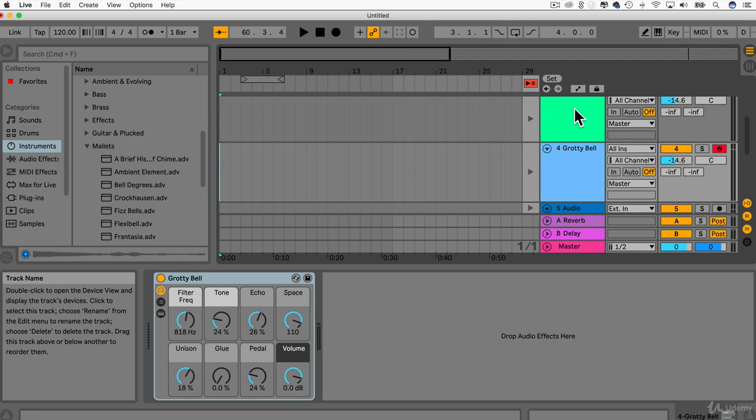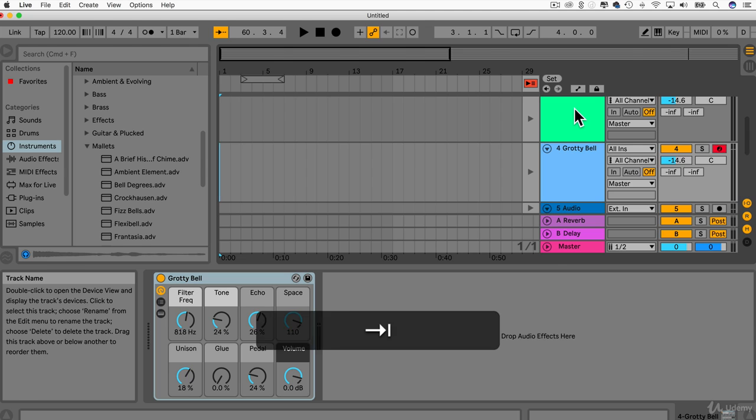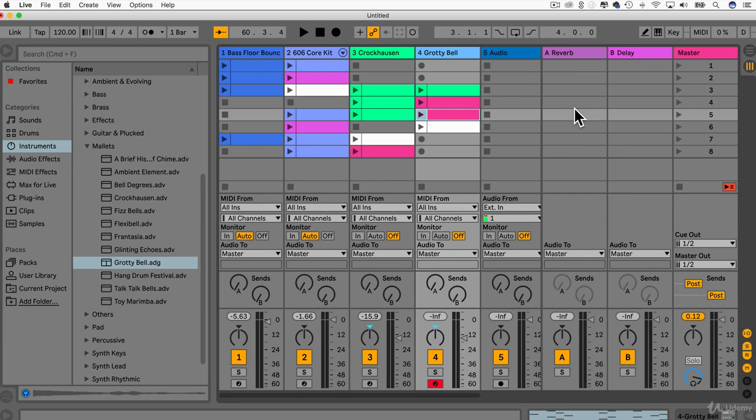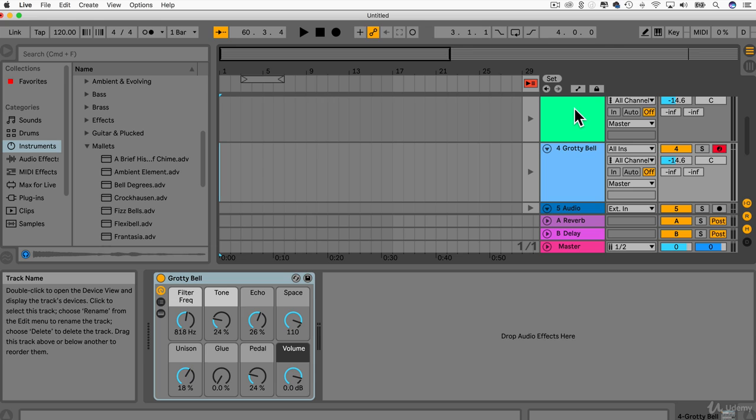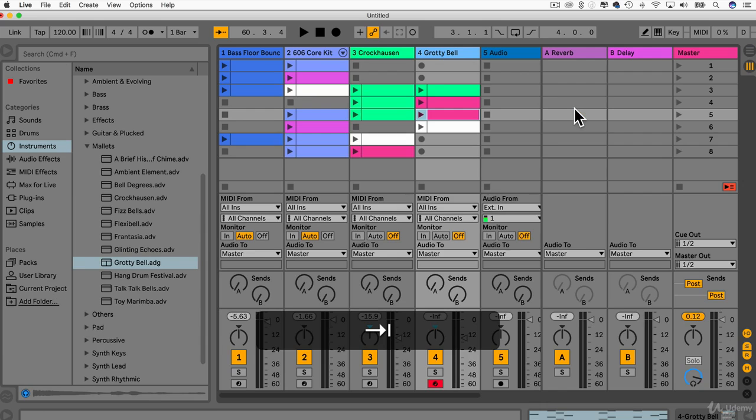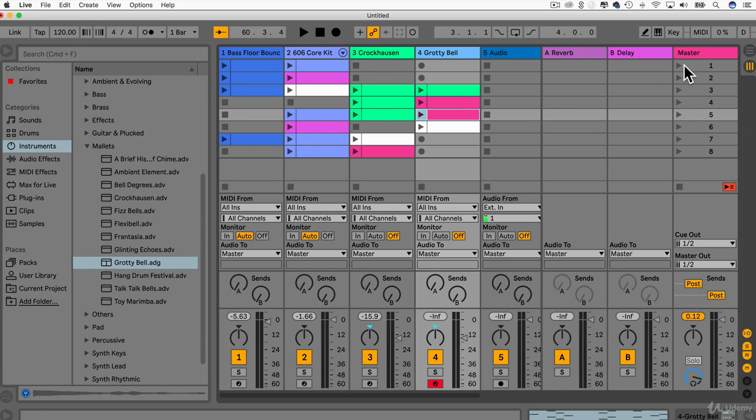but generally I prefer using the session view, coming up with loads of great ideas and then going through the arrangement view, tweaking it and automating sections. So moving stuff around and maybe tweaking some of the effects and volumes. So I'm just going to play this now, show you what you can make really quickly and how easy it actually is.